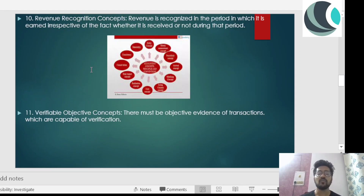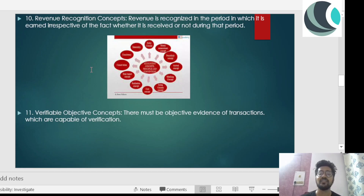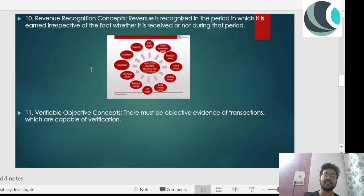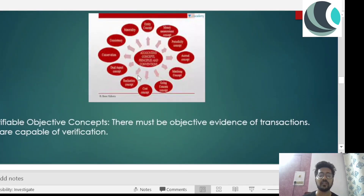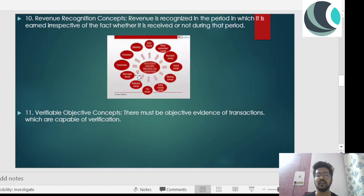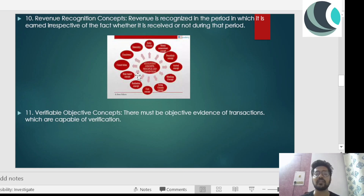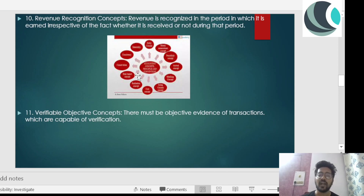The tenth concept is the revenue recognition concept. Revenue is recognized in the period in which it is earned, irrespective of whether it is received or not during that period. We will recognize revenue whenever it is being earned — not when we actually receive the cash. Even if we are making those transactions and expenses to earn the revenue, we talk about the revenue in that period.